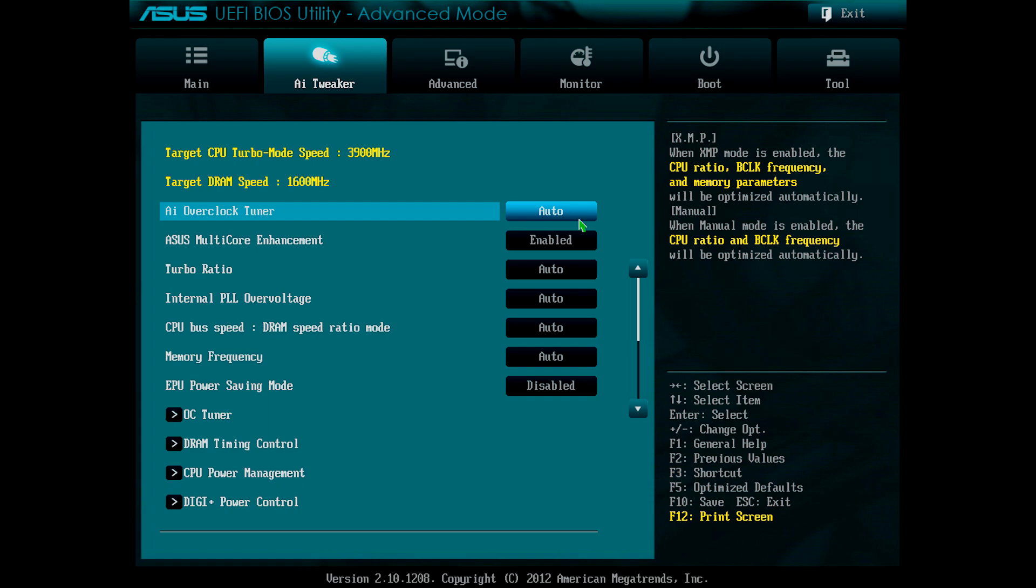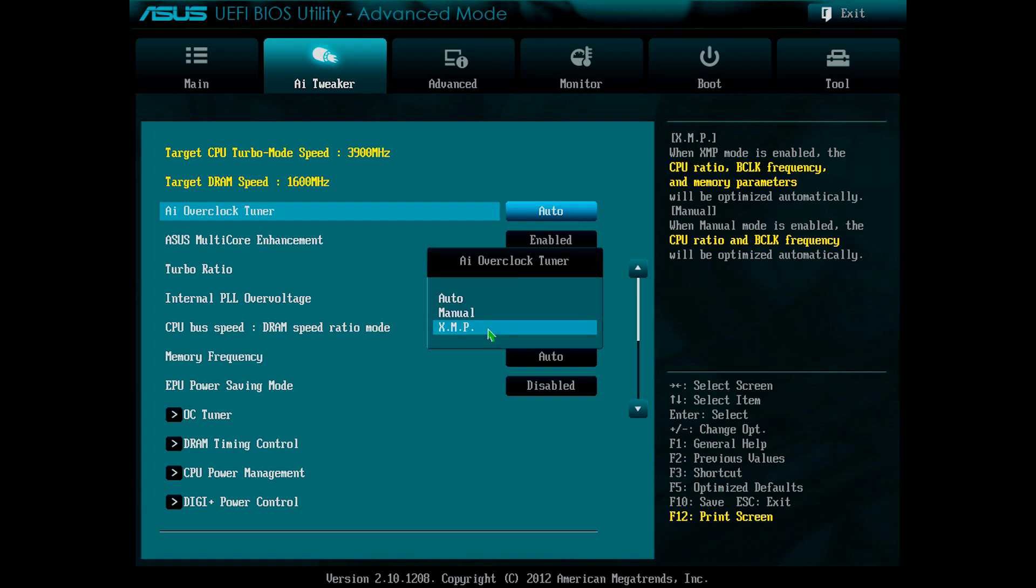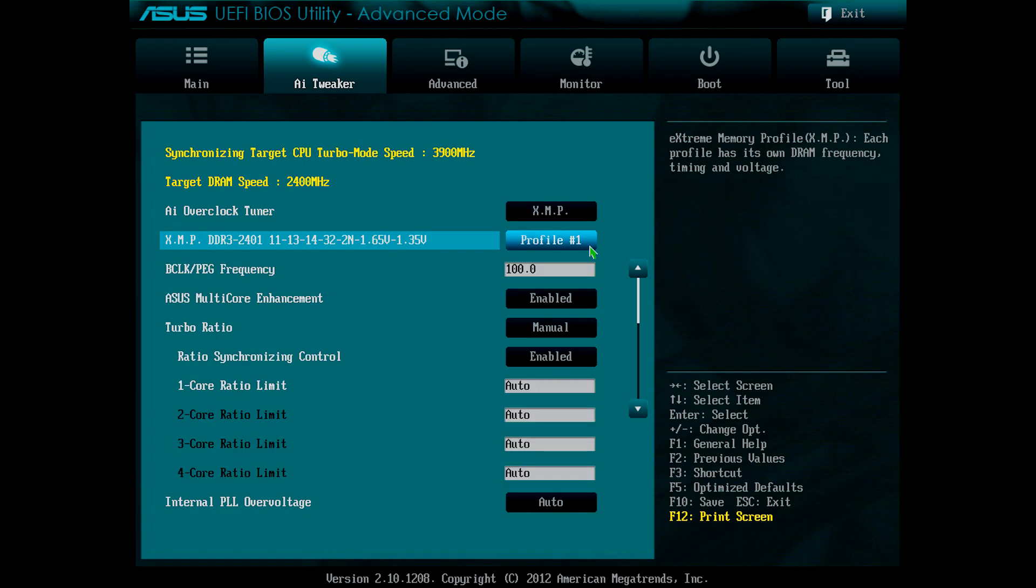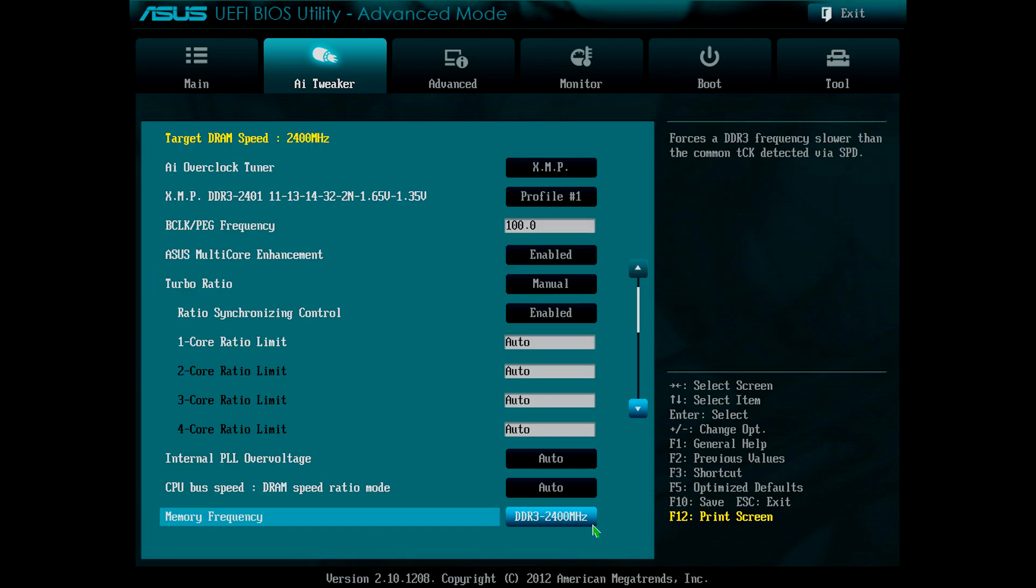In the AI Tweaker tab, the first thing I changed was the AI overclock tuner settings to XMP. This stands for Extreme Memory Profile. I had to do this because the memory I'm using is 2400MHz, rather than the standard 1333MHz or 1600MHz for DDR3. Setting this reveals my memory profiles in the UEFI. So I scrolled down to the XMP profiles and set it to Profile 1. Doing this set my memory frequency to the designed 2400MHz and the correct voltages and timings for this frequency.